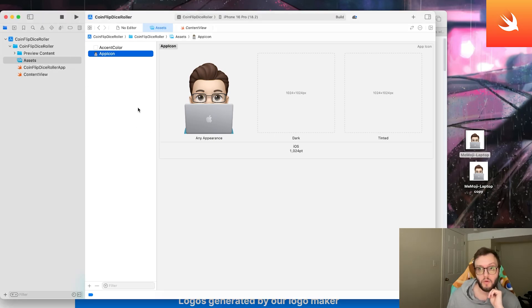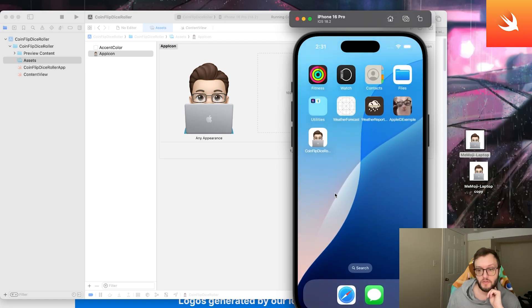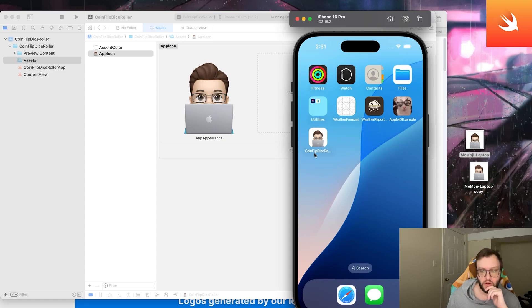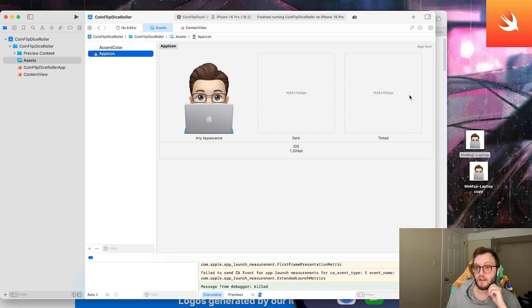Now when we run our app and go to the home page, we can see this was the coin flip. I already have some other apps with app icons here, but our coin flip dice roller has our app icon. There's also the option for dark and tinted as well.